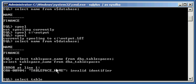Select tablespace_name from DBA_tablespaces.